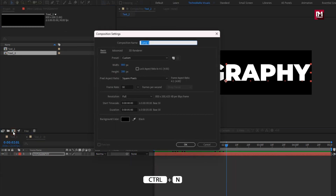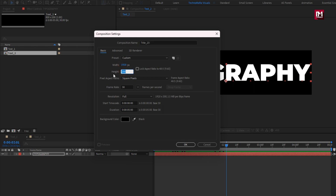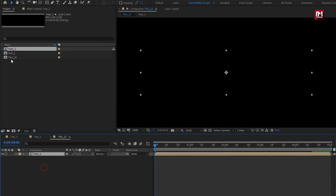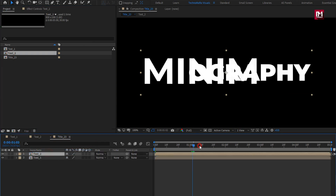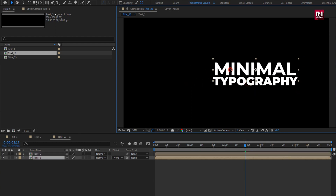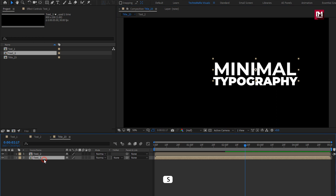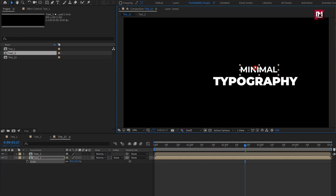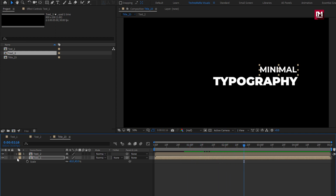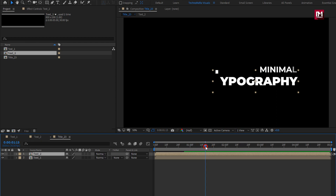Now let's create our main composition. I will name it as Title 23. Set Width to 1920 and Height to 1080. Now add Text 1 and Text 2 compositions to the timeline. Adjust the position for the title as shown. Let's scale the Title 2 composition, then scale the Title 1 composition. Now let's place the Title 2 composition at near about 1 second and 15 frames.